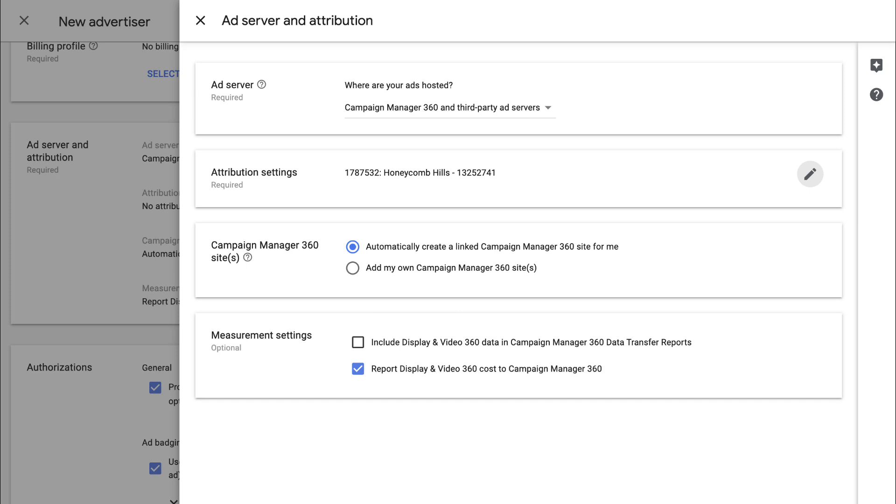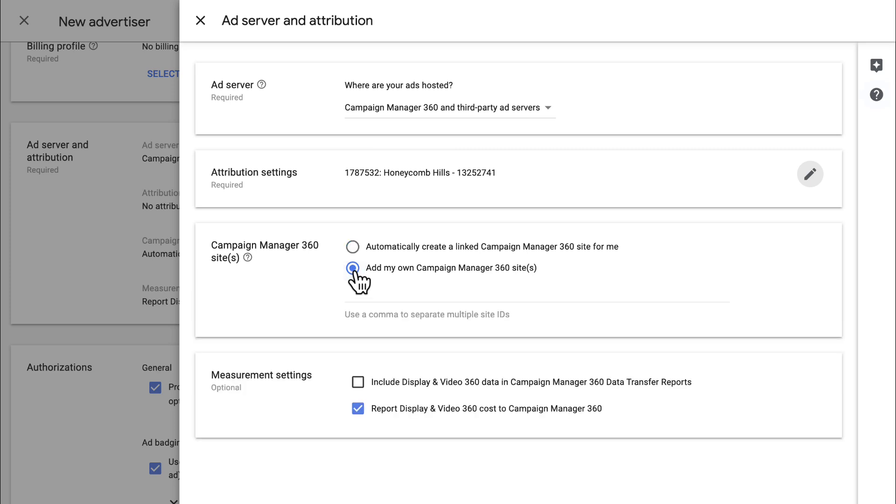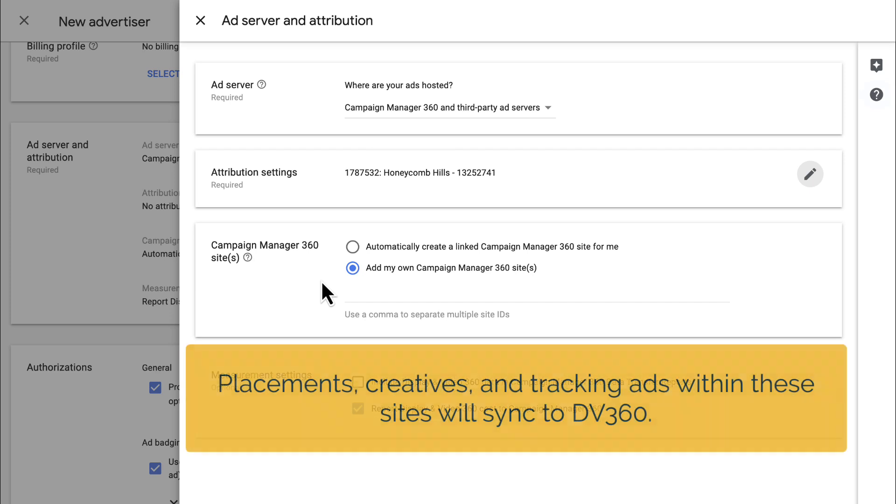If you already have a Campaign Manager 360 site to sync, select Add My Own Campaign Manager 360 Sites and enter the site IDs. Only placements, creatives, and tracking ads within these sites will sync to DV360. After you link a site in both platforms, anything trafficked to that site in CM360 will be pushed to DV360 from that point forward.